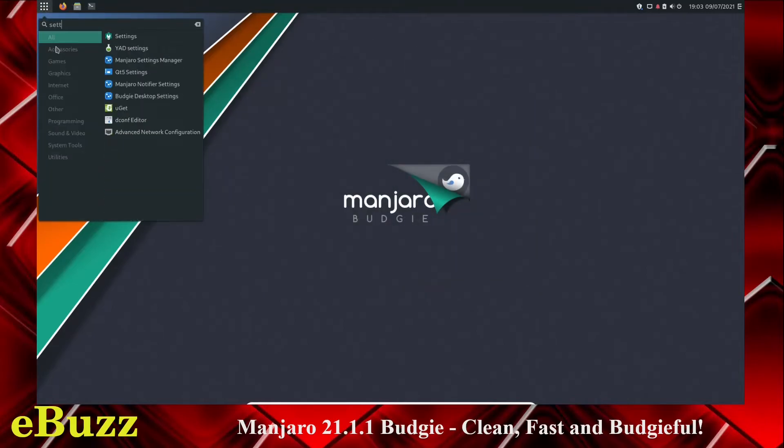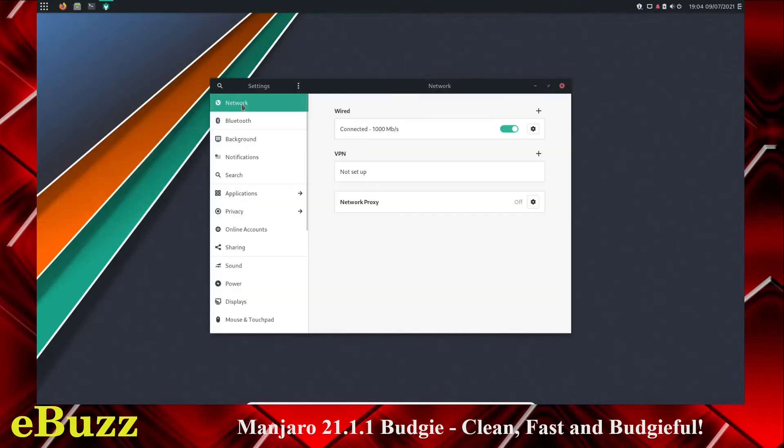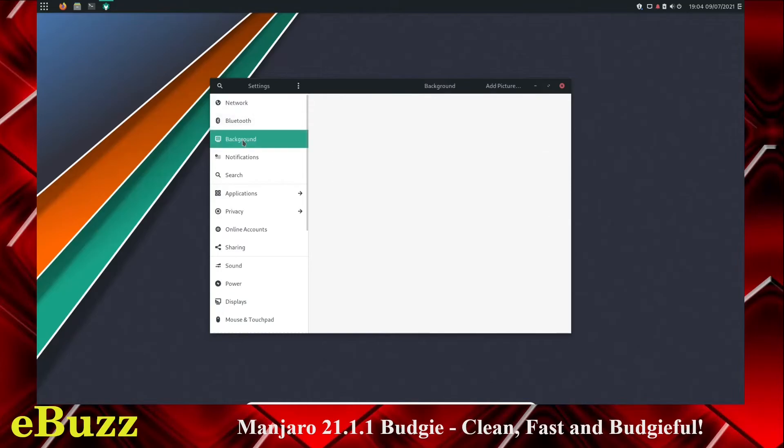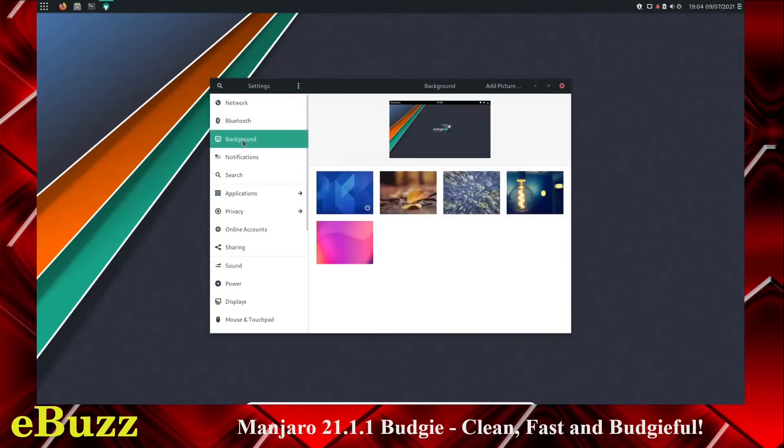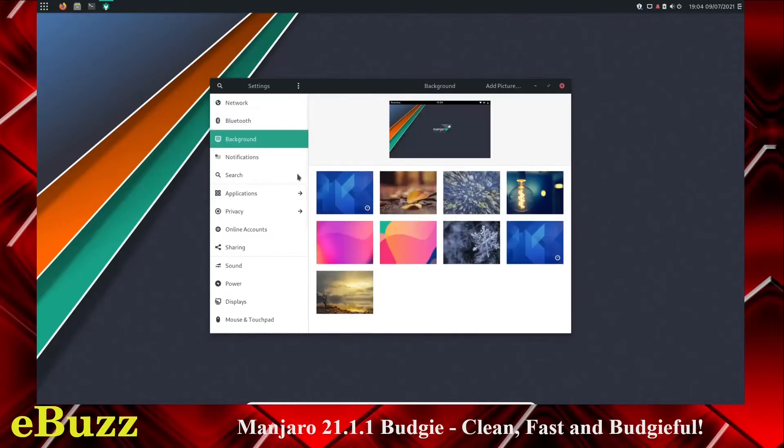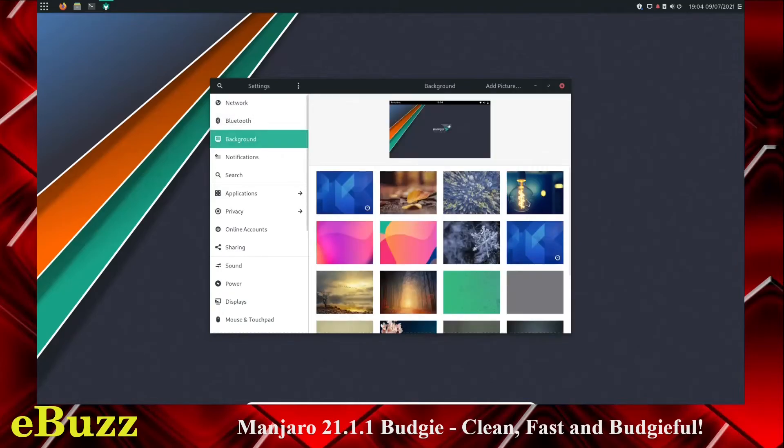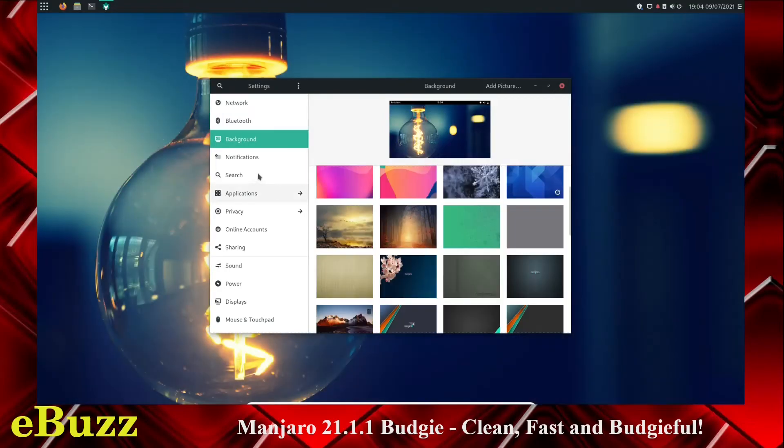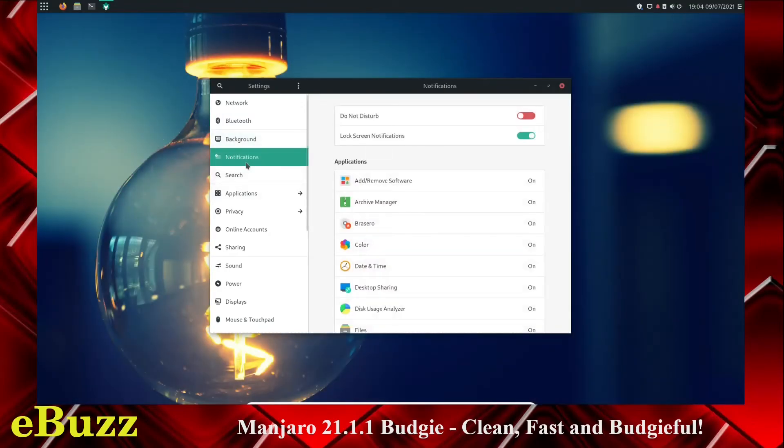Then over here, you've got your network, Bluetooth, background. You can change your wallpapers from here. If you just want to pick, let's say, let's go with the light bulb that's all bright in our face. There it is. Let's change that.